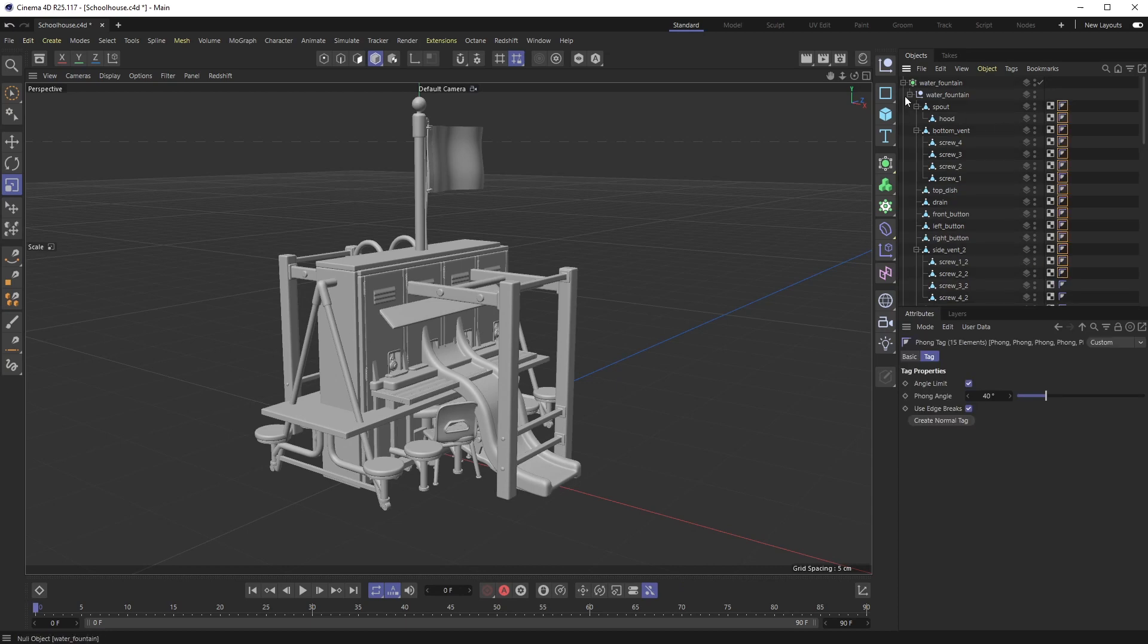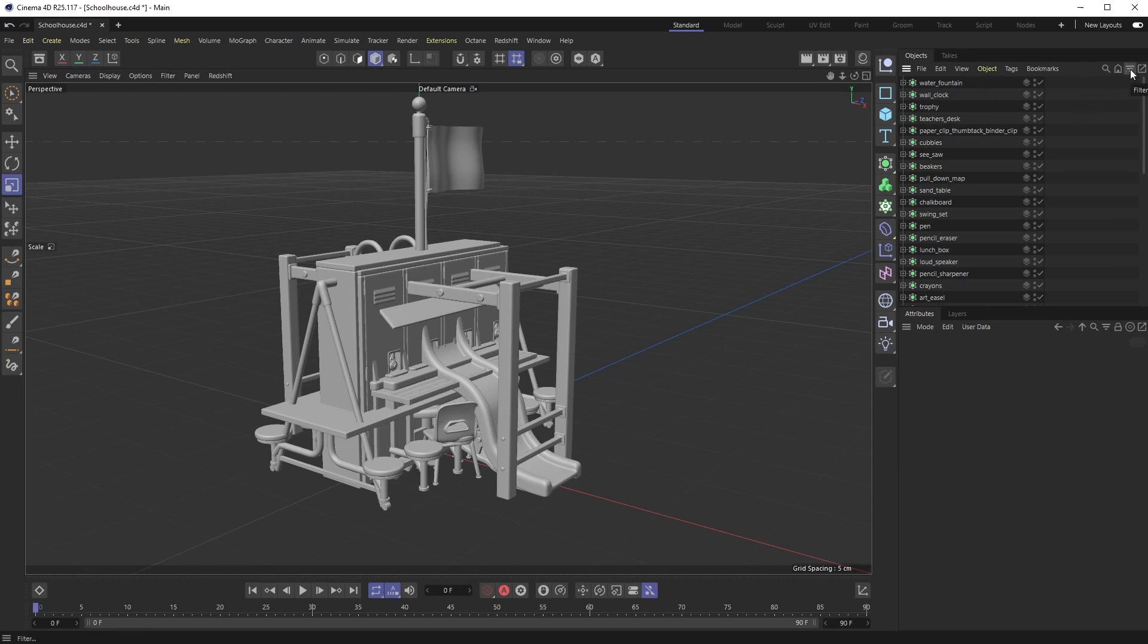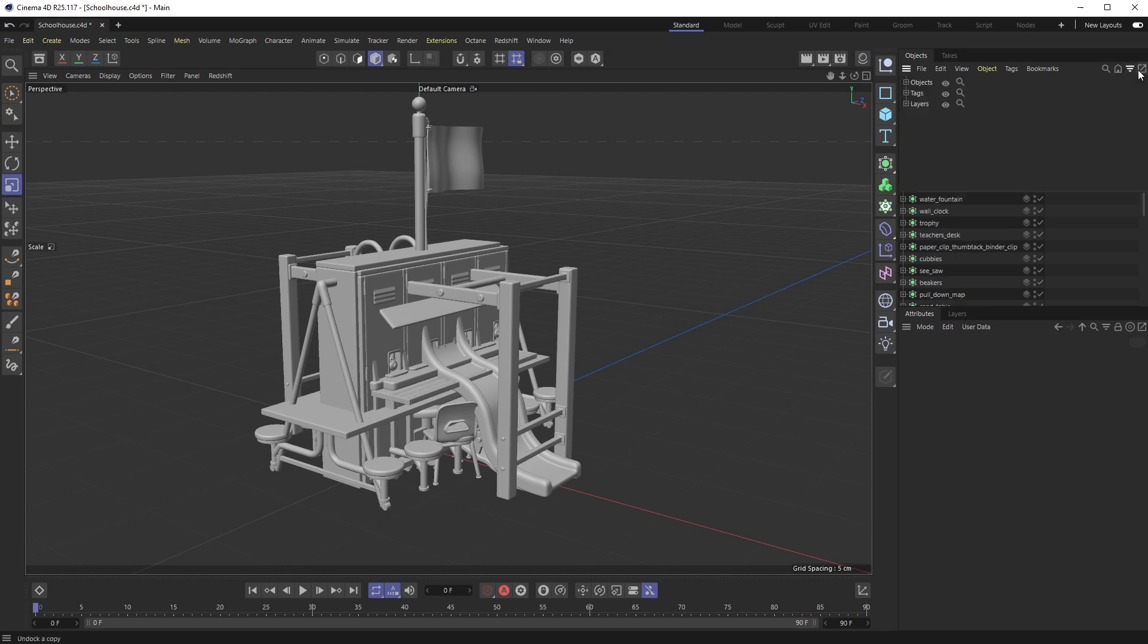But the really easy solve inside of Cinema 4D, which again has been here forever, is if you go up to the filter tab right over here. It's kind of a weird icon so sometimes it gets lost.